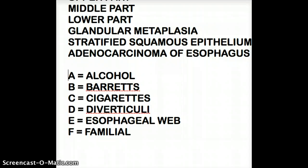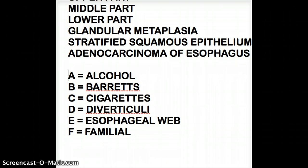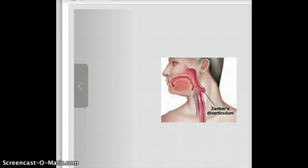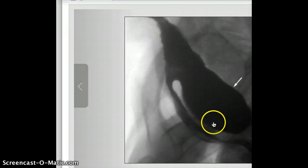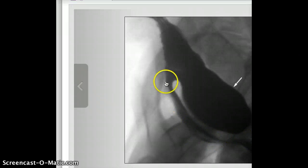A question that is often tested involves Zenker diverticulum — they ask what layers of muscle are involved, or whether it's a true or false diverticuli. It's a false diverticuli because only the mucosa is involved. Here is a diagrammatic picture of Zenker diverticulum showing the outpouching of the mucosa right after the pharynx. On X-ray, you can see this large outpouching, with the esophagus appearing very thin — that's Zenker diverticulum.